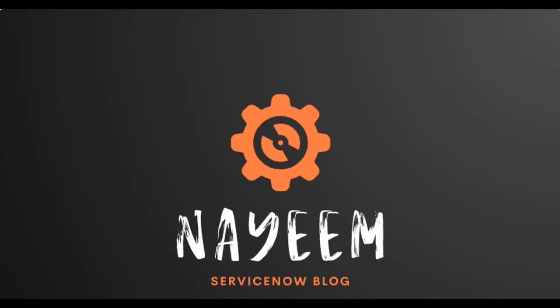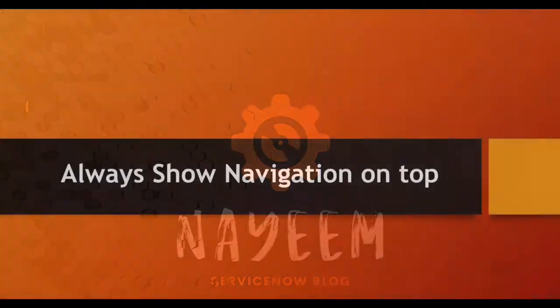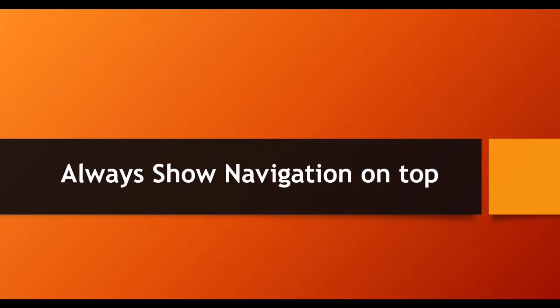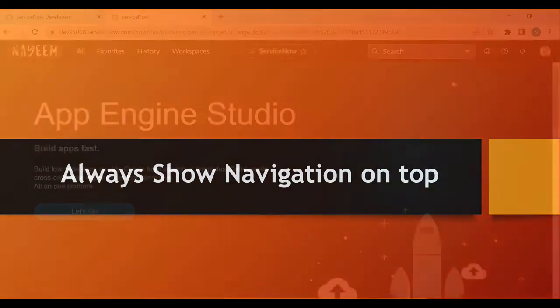Hello everyone. Hope you all are doing well. Today, I'm going to cover always show navigation on top. That means if you move from one browser tab to another browser tab, the navigation panel on the top should show on all the tabs.